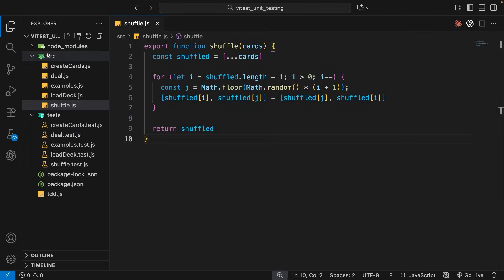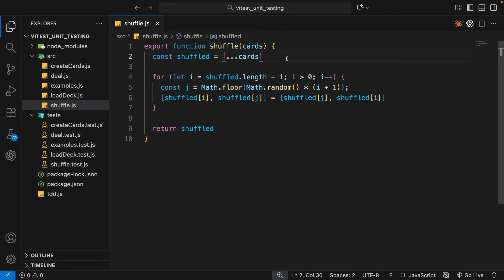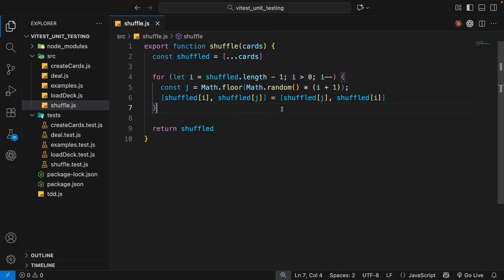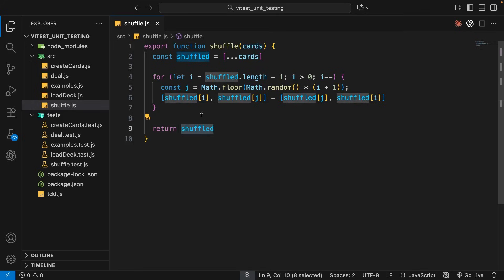The first function is called shuffle, inside a file called shuffle.js in the source folder. All this function does is take a cards argument — which should be an array of card objects — and shuffle them using a shuffling algorithm. The algorithm itself isn't too important; if you want to learn about algorithms, I have a whole algorithms masterclass course linked below. What's important is that it takes in the array of cards, shuffles them so the order becomes random, and then returns those shuffled cards.